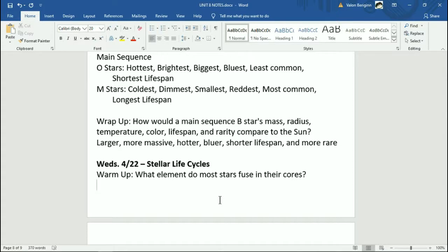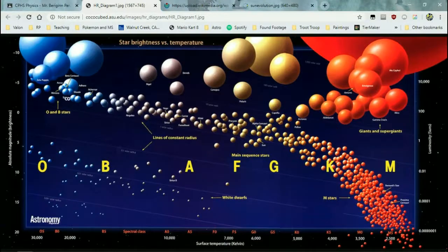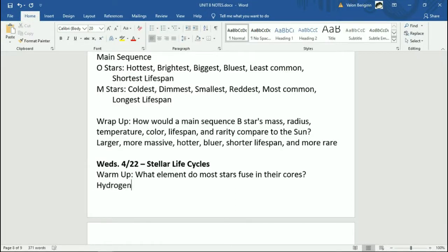We talked about nuclear fusion back at the beginning of the semester. The key is 'most stars' — because it's actually not true for all stars, and we'll get to that. All main sequence stars fuse hydrogen in their cores — that's just what they fuse. Stars in the main sequence are made of hydrogen and they start fusing hydrogen into helium. It takes four hydrogen atoms to make one helium atom, and doing that gives you energy through E = mc².